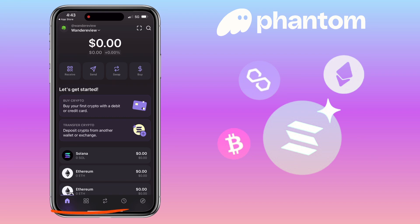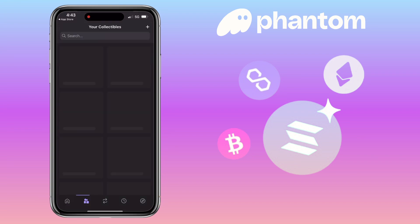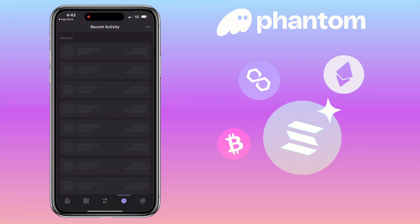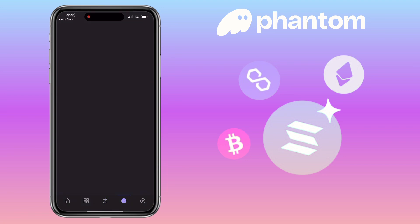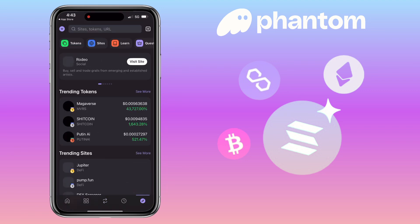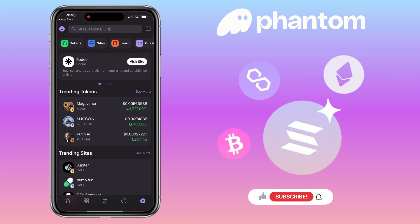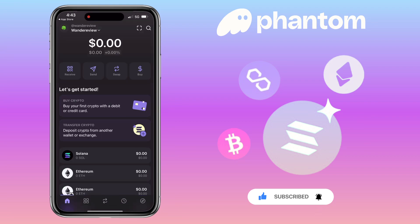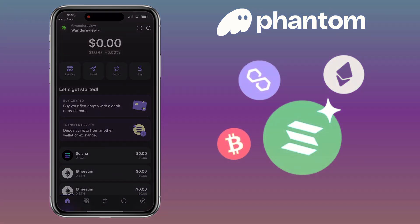Here you will see many tabs such as Home, Collectibles, Swap, Tokens, Recent Activity, and the dApps browser. That's all for this video. If you have questions, feel free to comment below, and please don't forget to like, subscribe, and hit the notification bell for more cryptocurrency video tutorials. See you in my next video!